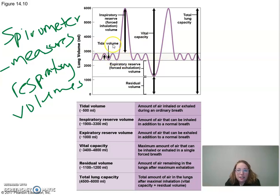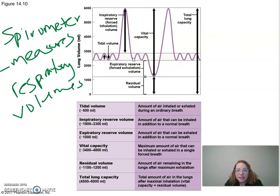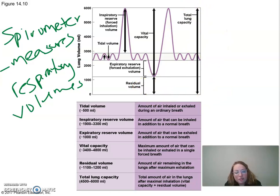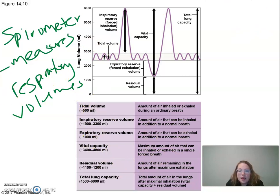After a tidal inhale, the most you can inhale is your inspiratory reserve volume. After a tidal exhale, the extra you can force out is your expiratory reserve volume. Together, tidal breathing and the reserve volumes give you your vital capacity. The residual volume is the air still left in your lungs, and all four together give you total lung capacity.